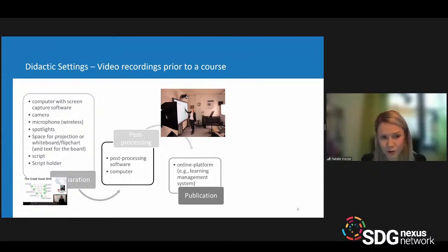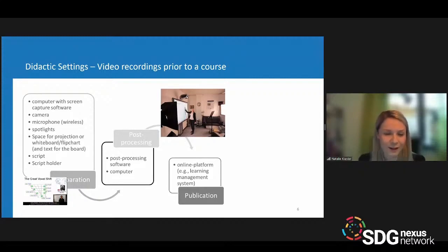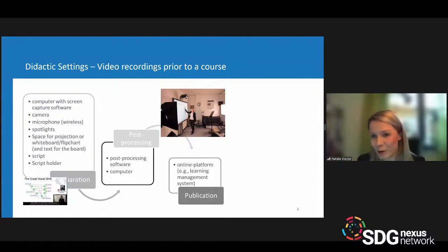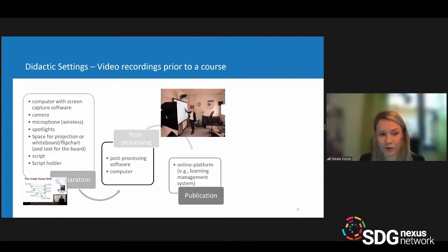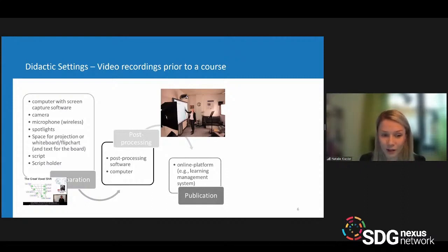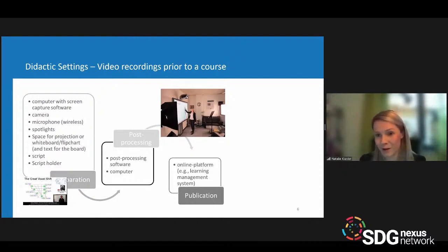Pre-course recording comes with a lot of preparation work. I cannot advise you to do it spontaneously — this will lead to a very long recording time as you'll want to repeat it over and over. Cutting also requires a lot of time in post-processing. So I strongly recommend you pre-plan your recording thoroughly, make a script, make a storyboard, and write down what you want to say.